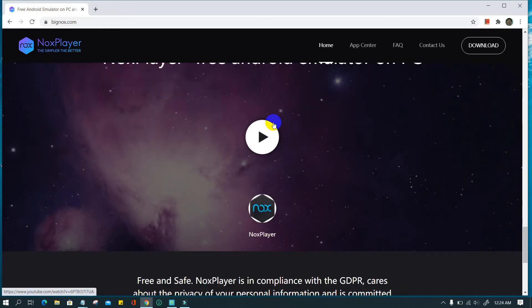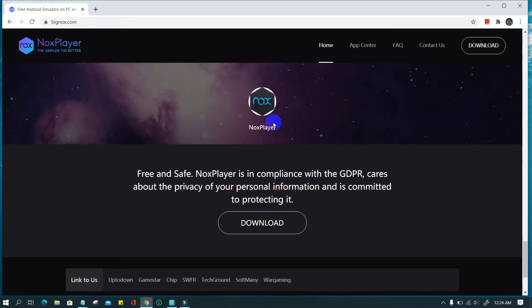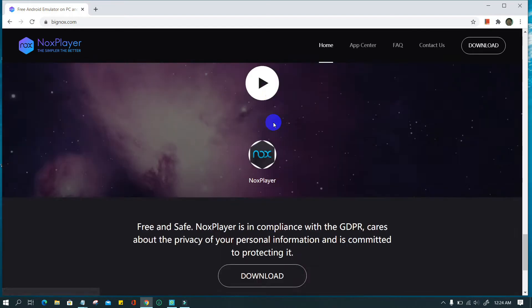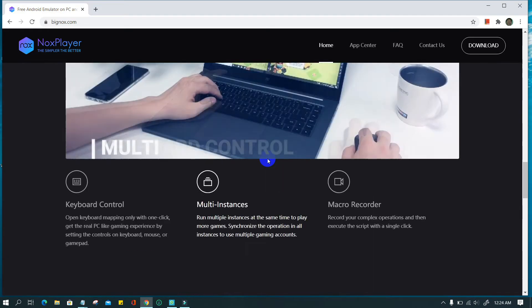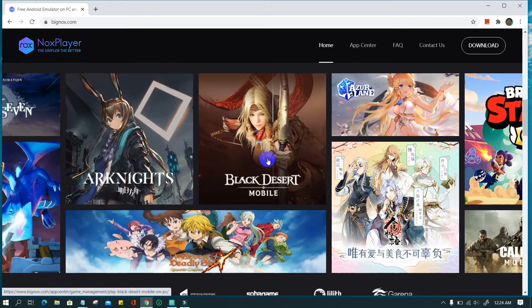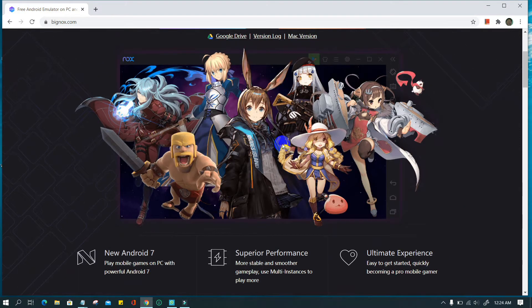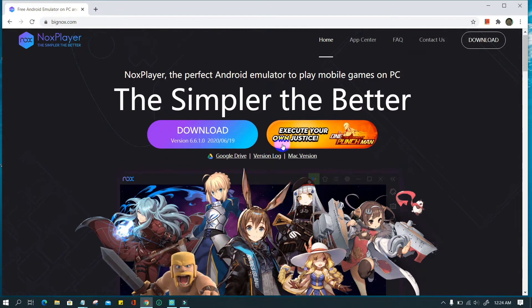This emulator provides a better experience for mobile games. It's completely free. NoxPlayer is in compliance with the GDPR, so you can feel safe about the privacy of your personal information.